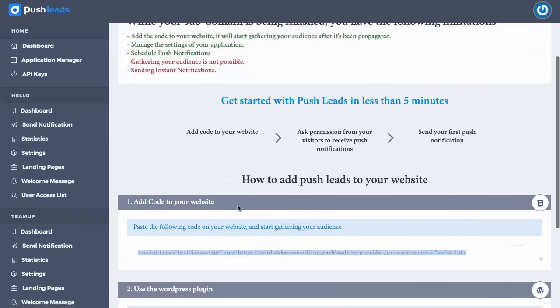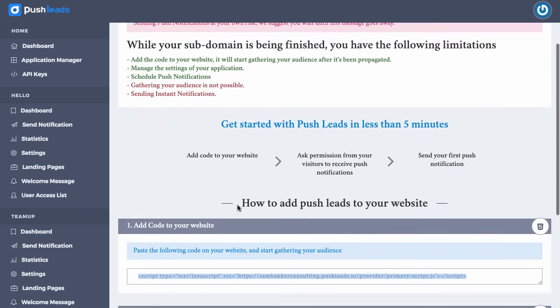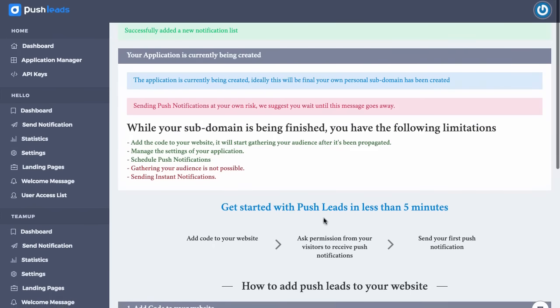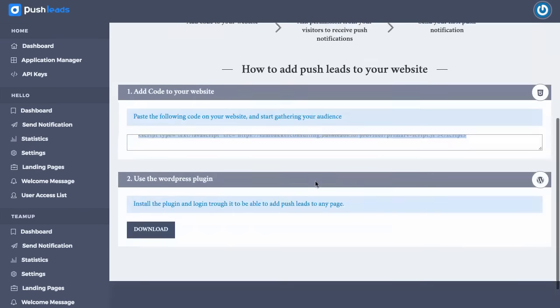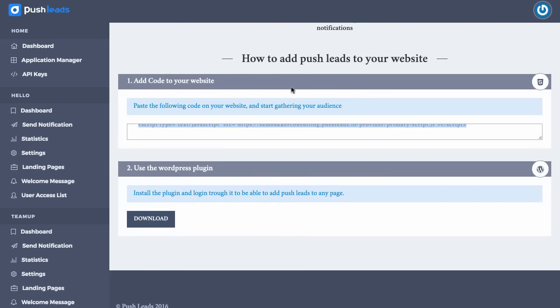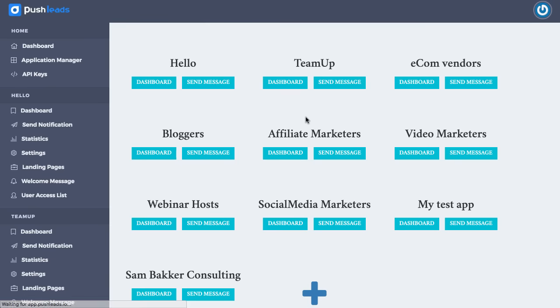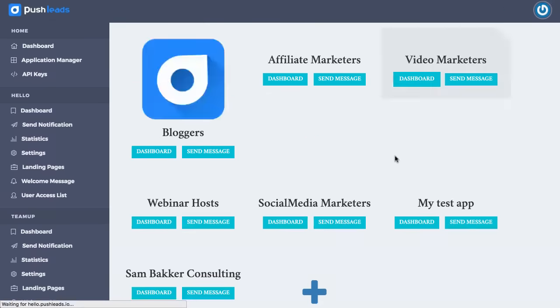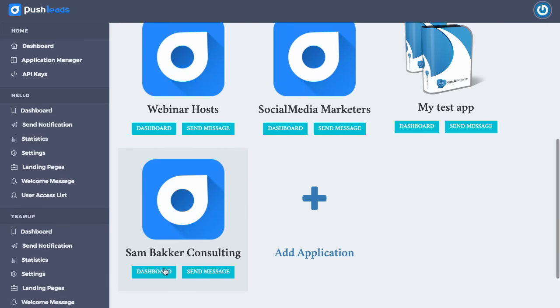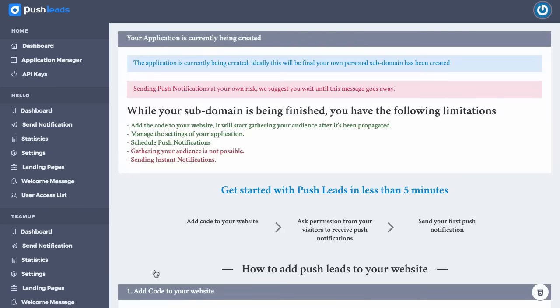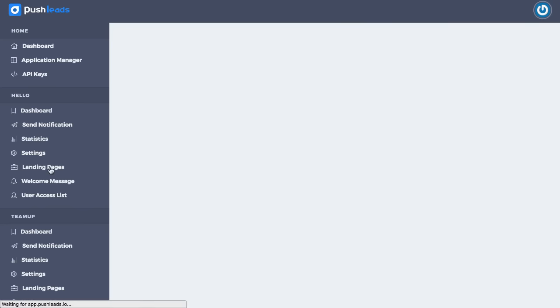So then once we've gone ahead and we've customized this or added it into our website, then all we need to do is go ahead and edit our application. So go back to dashboard, then go ahead to here, and we've got an application dashboard within the subdirectory that's been created. So we created a subdirectory. It's now in here within our dashboard, and we can now customize our application as we want from within this individual application's dashboard here.